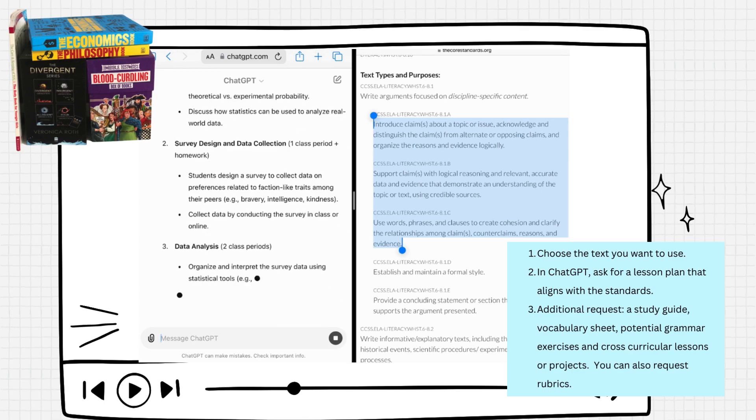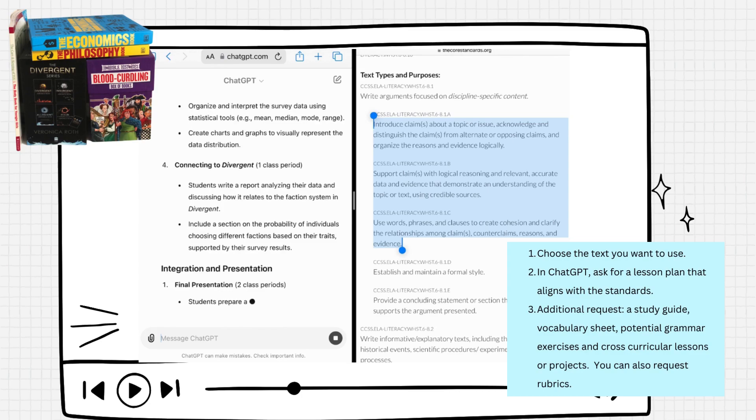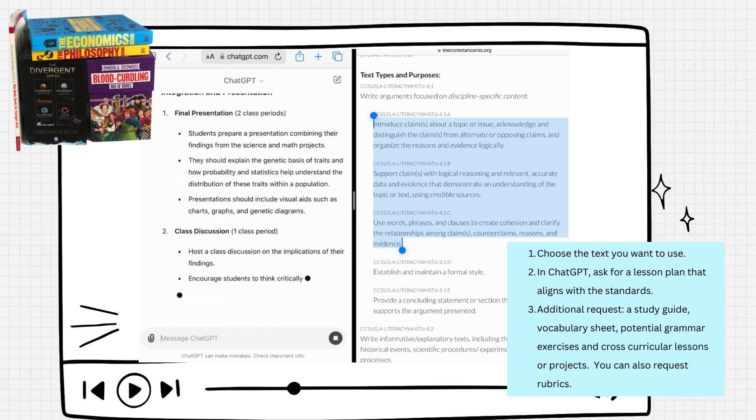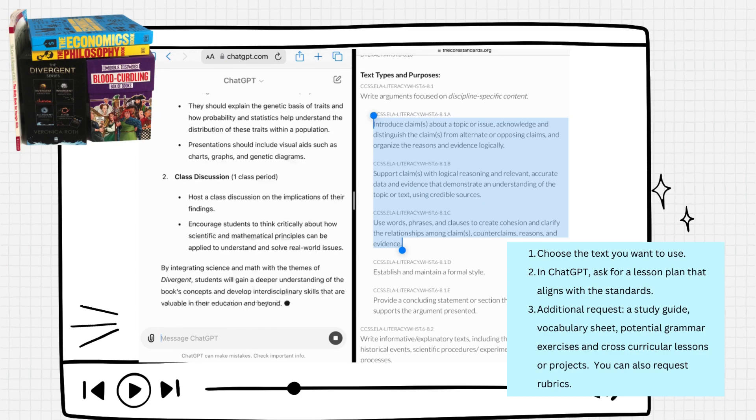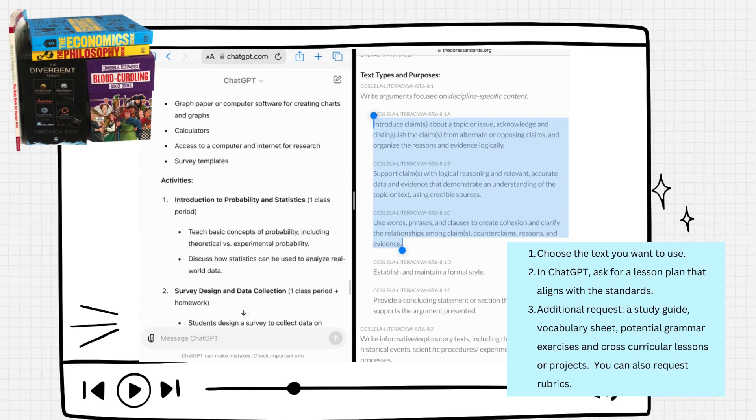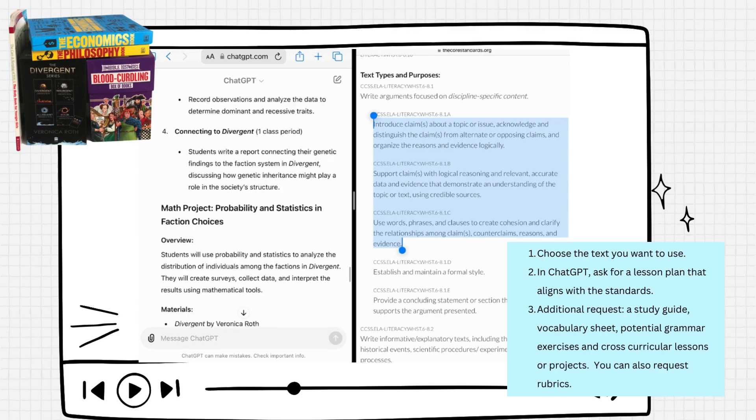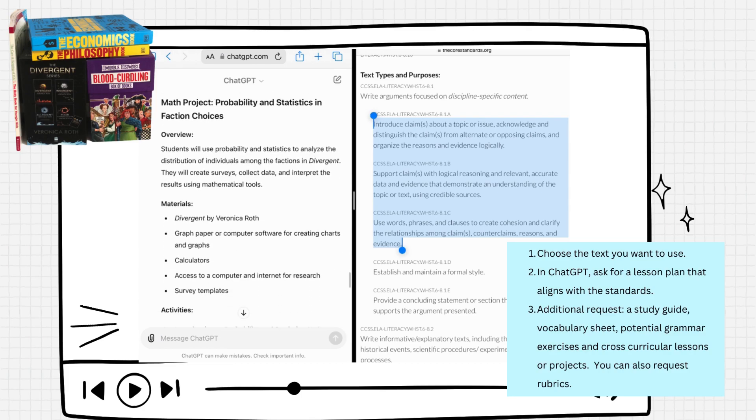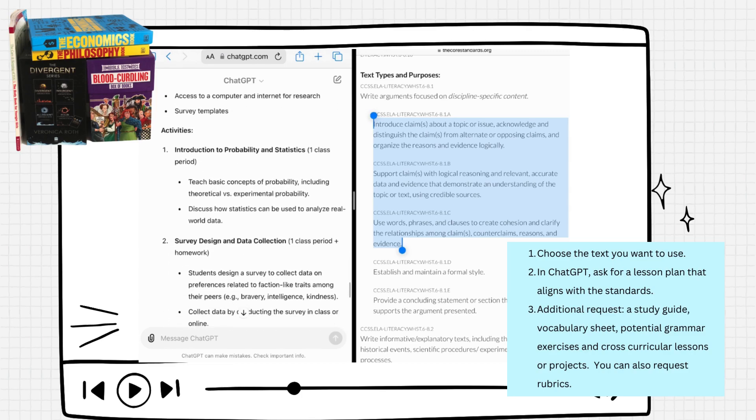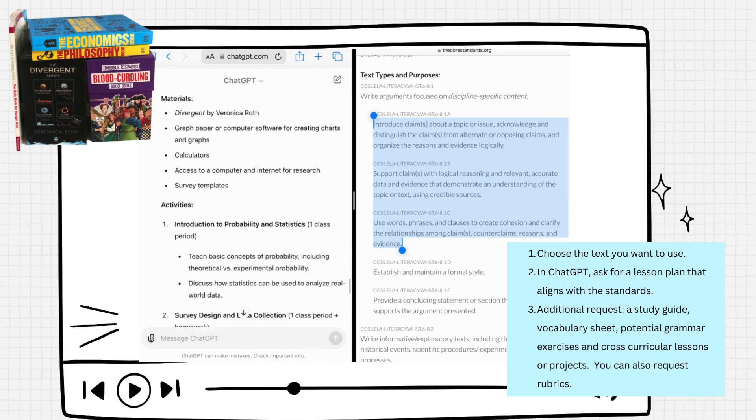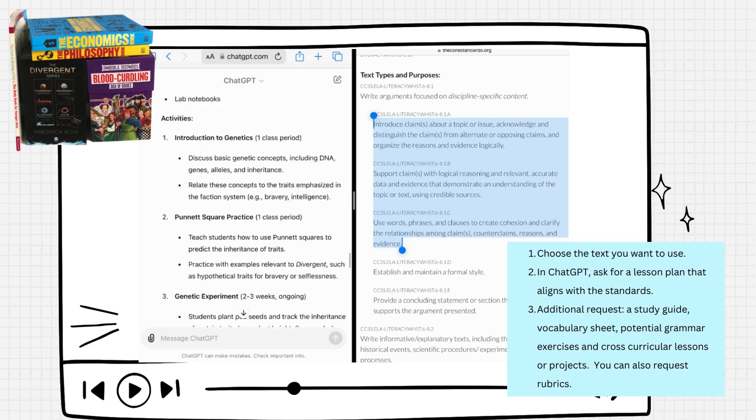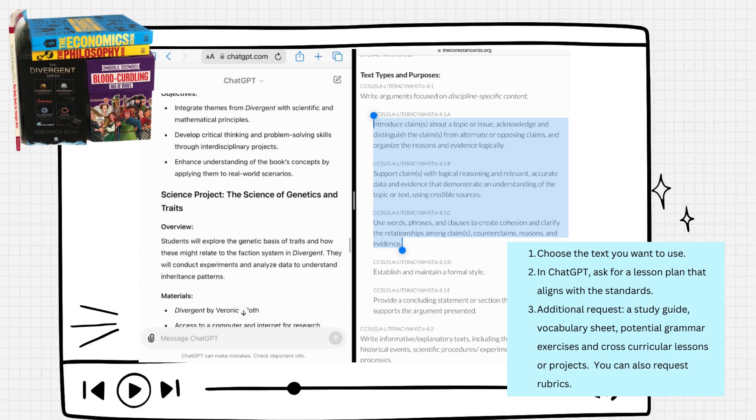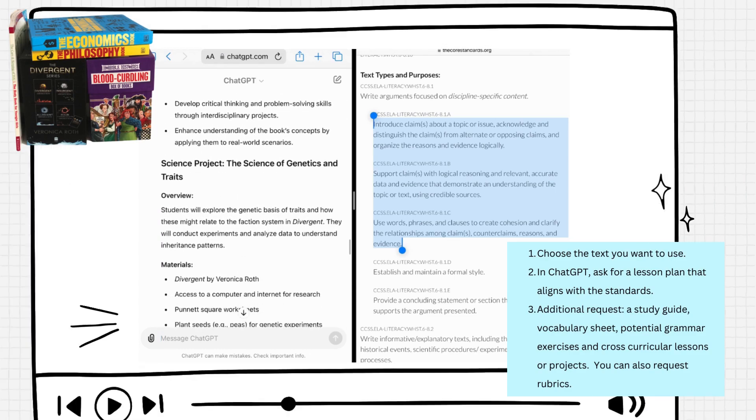It is now providing me with ways to use the series Divergent and creating a math project on probability and statistics, and it tells you step by step what you need to do, the activities, all the stuff. Let's see what they have for science: the science of genetics and traits.